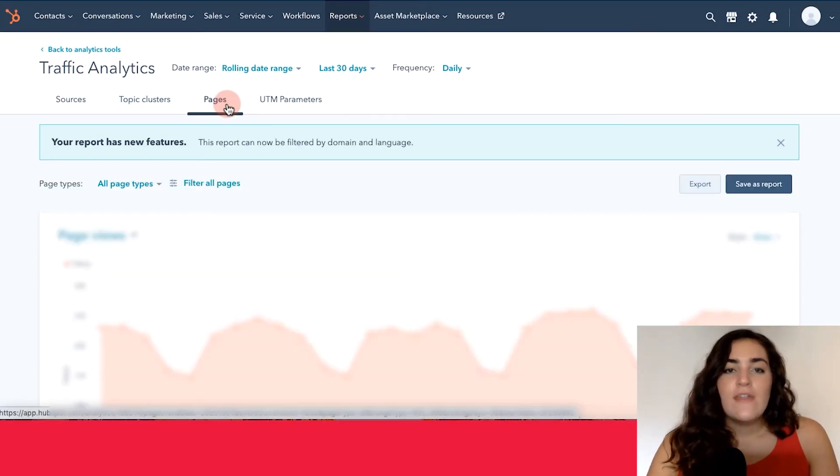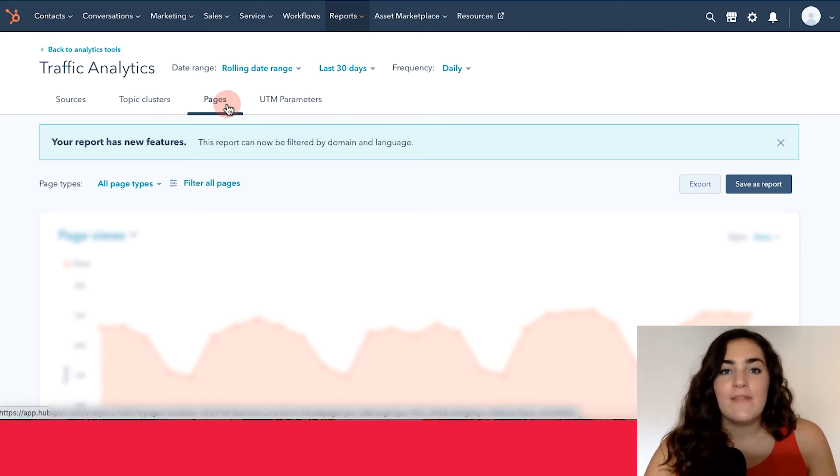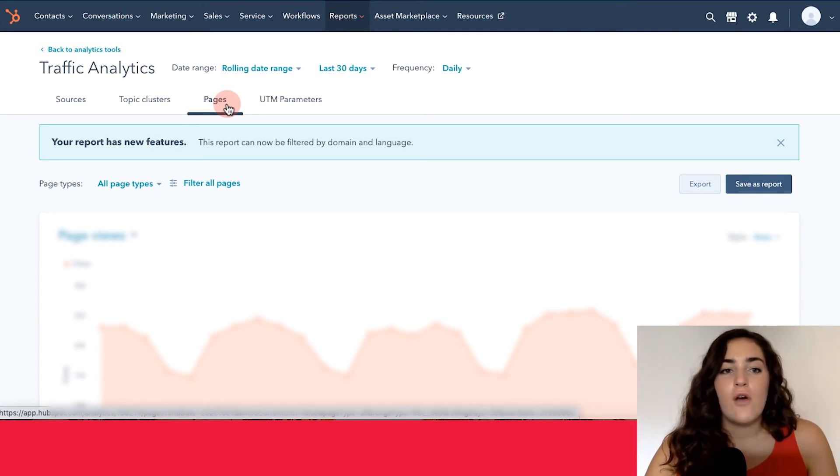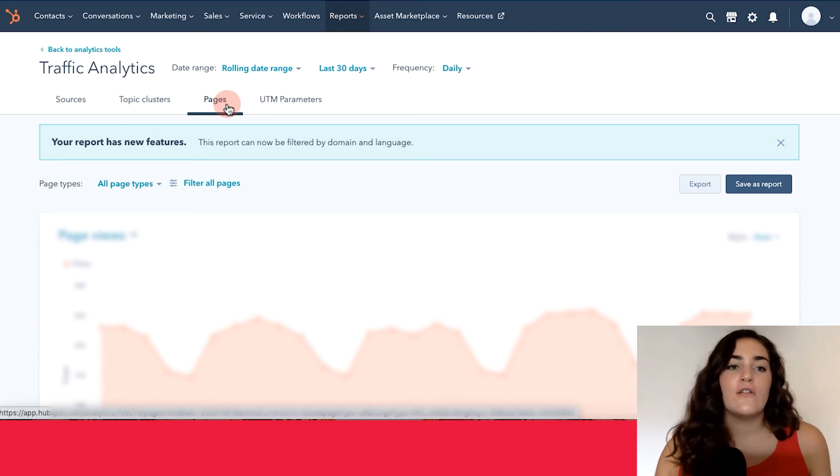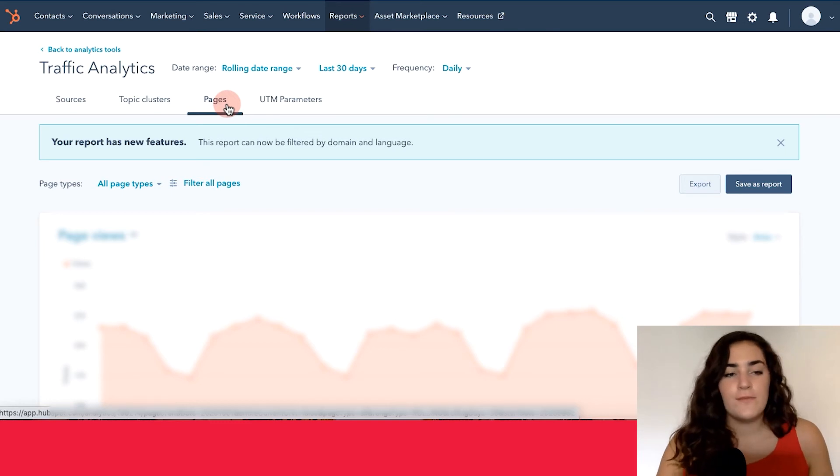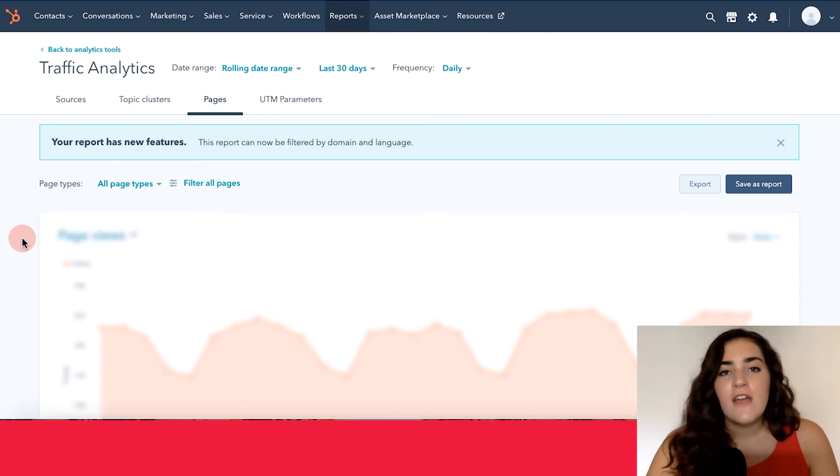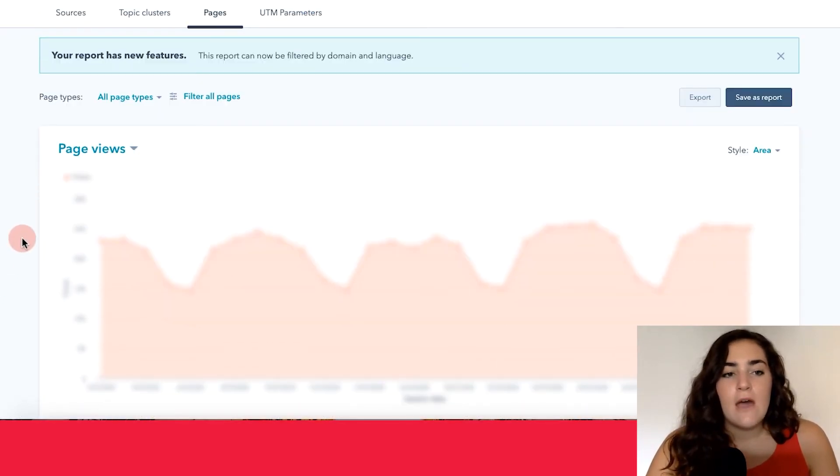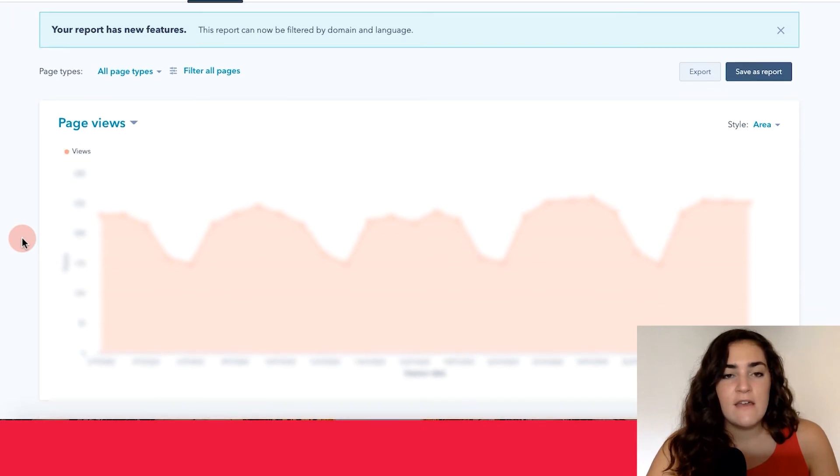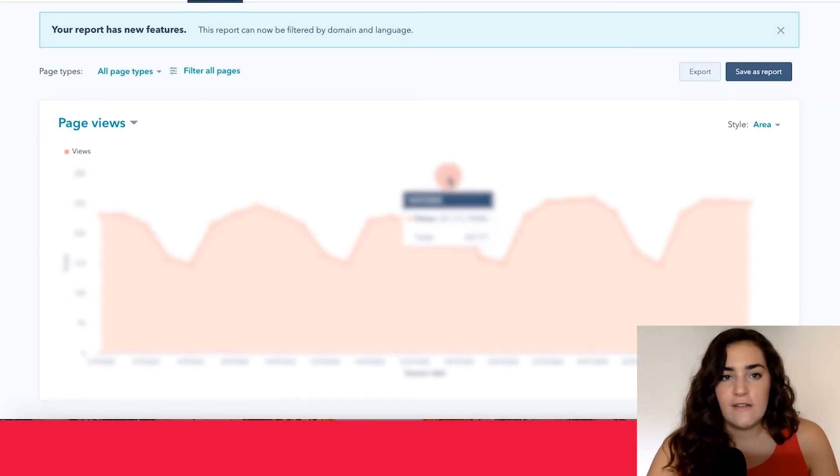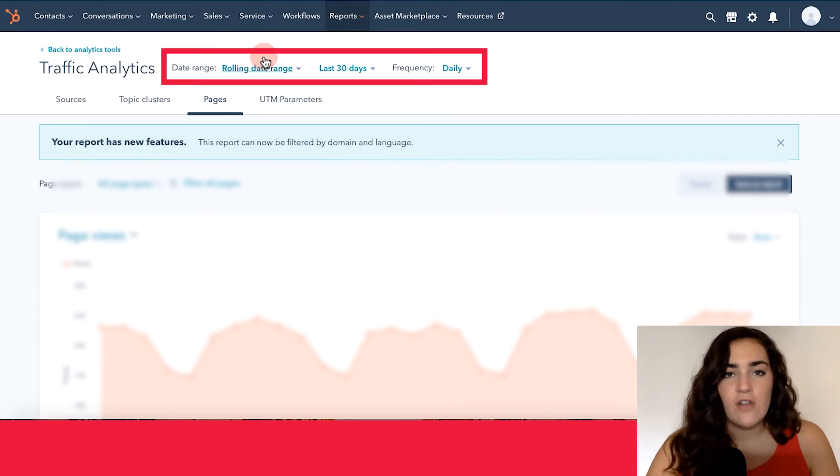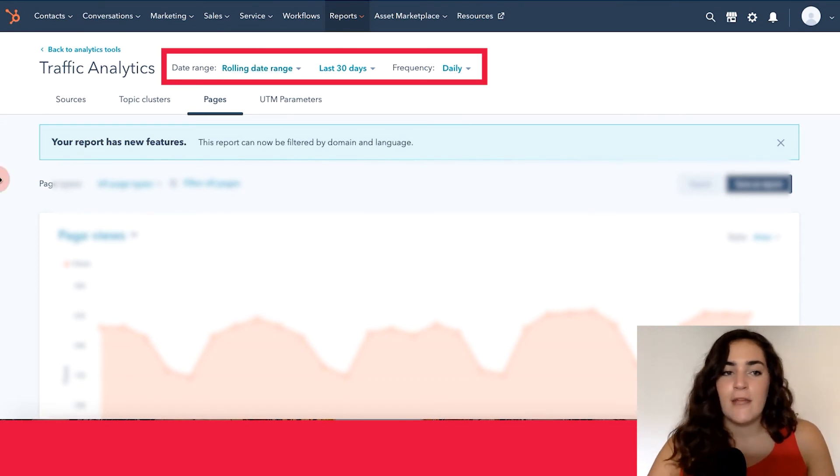So this is where you can see the specific data about the different website pages that you have on your website. So this includes website pages, landing pages, and your blog articles. Similar to the other two tabs, HubSpot first organizes the information through a graph, which tracks over time, and you have the same customization options as in the other two pages.